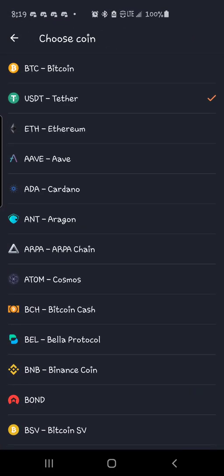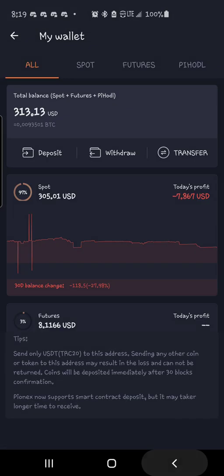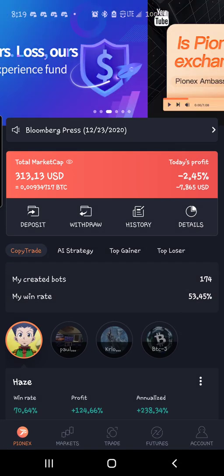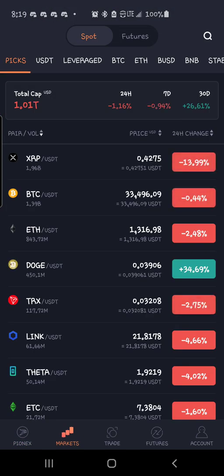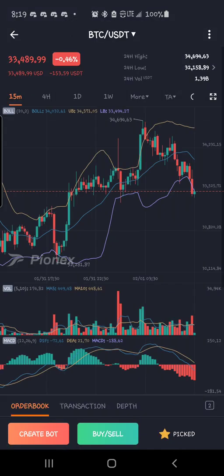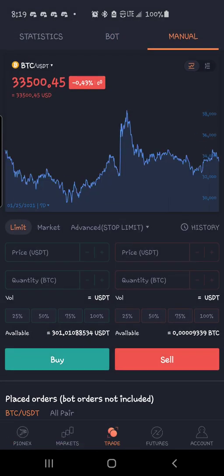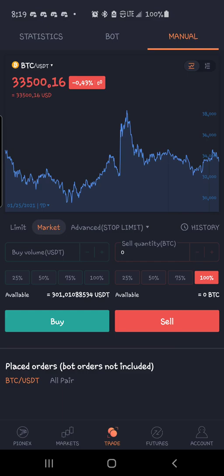So once you get the coin deposited into your account, let's say you had Bitcoin and you wanted to deposit, you come over to BTC, go down here to buy sell, switch it to market and click a hundred percent sell. This will get you into USDT.